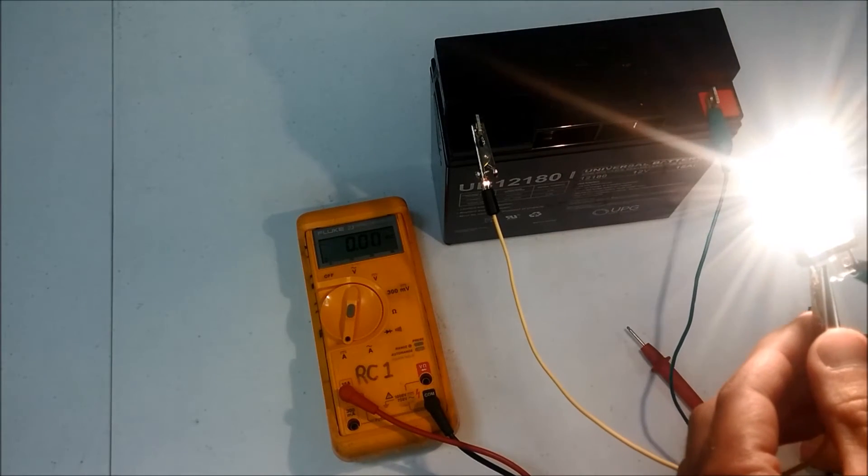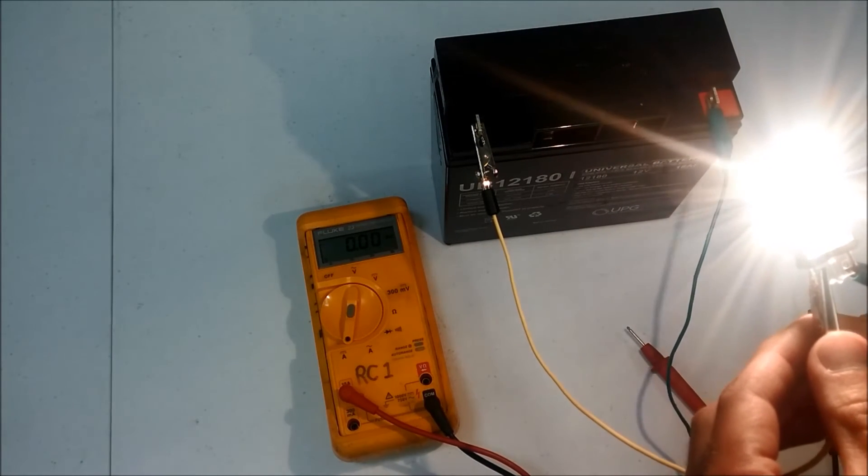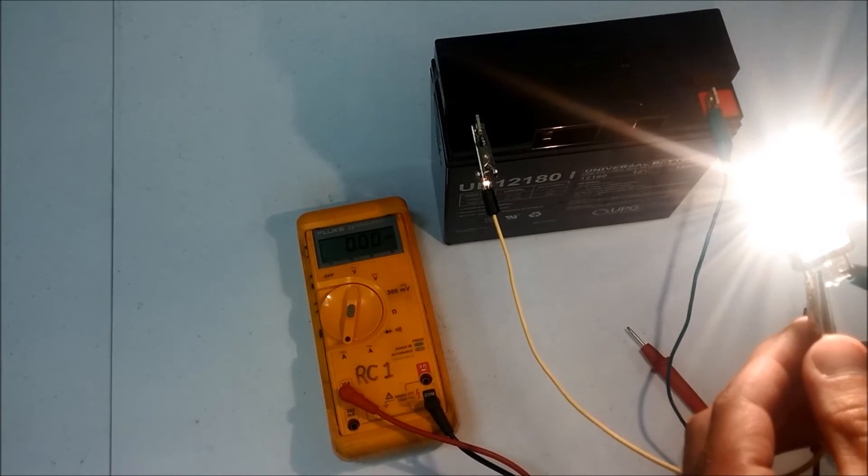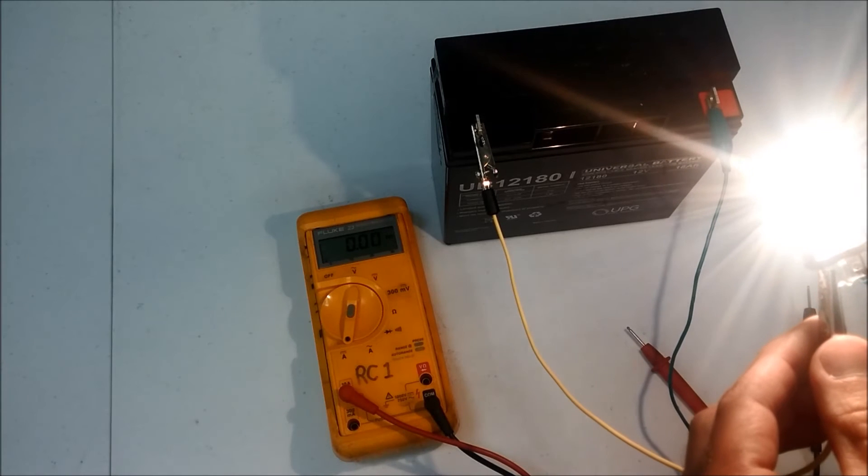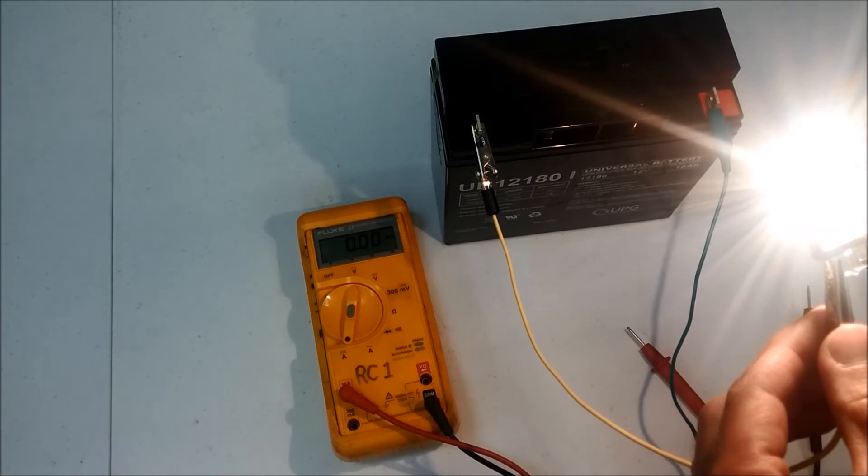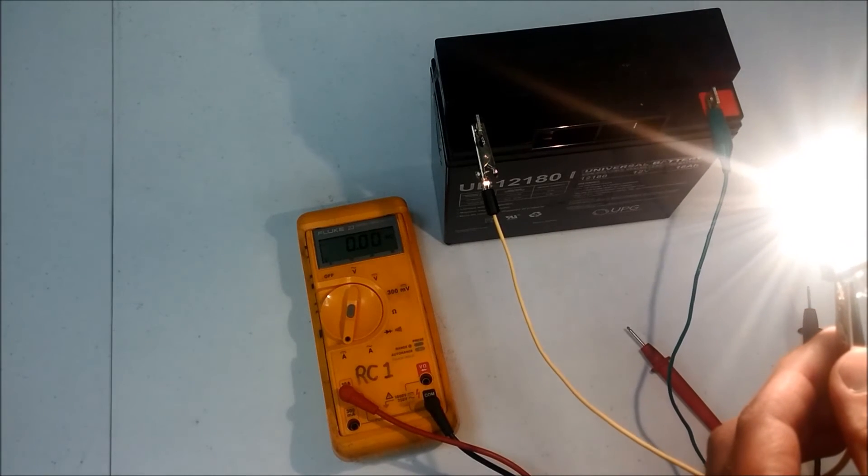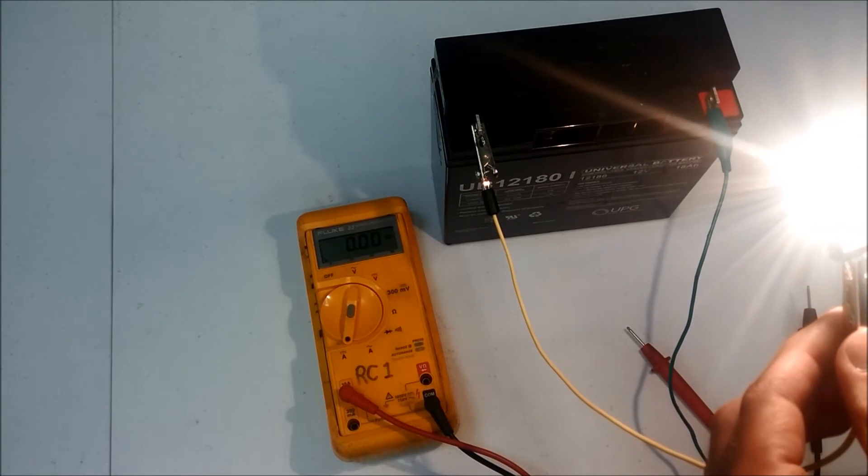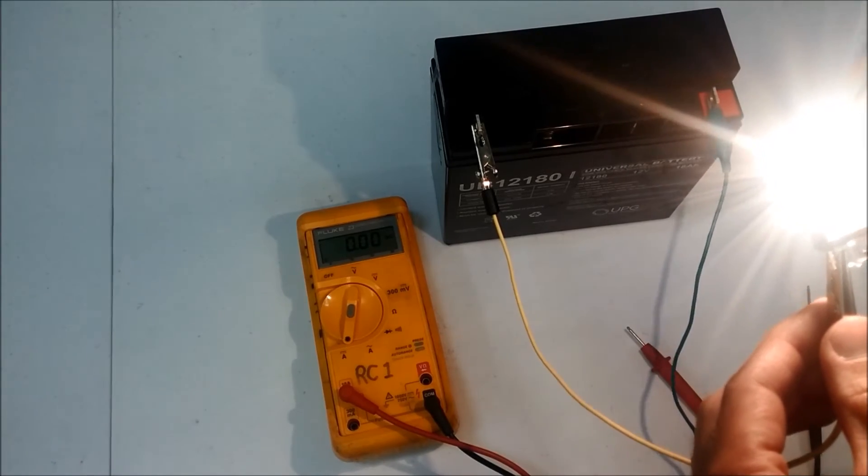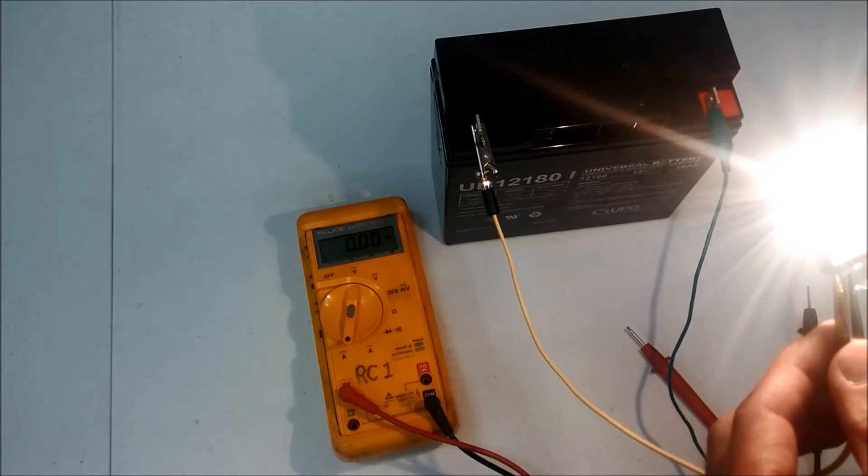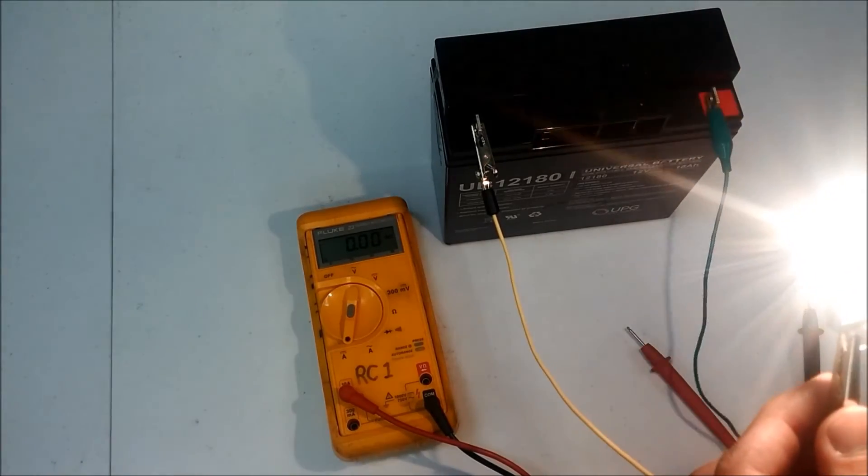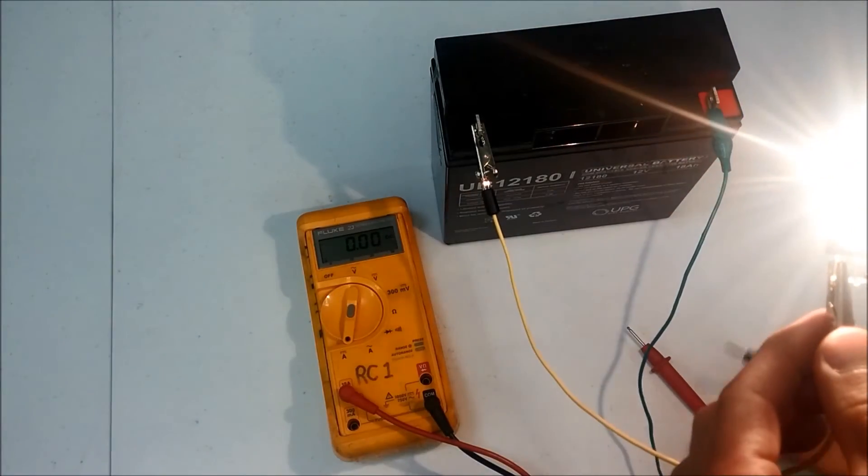Now in order to measure current, we have to place the meter in series with the circuit in a way that it will cause all the current to flow through the meter and so that the meter can actually count the electrons that are flowing. So the only way to do that,